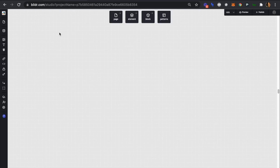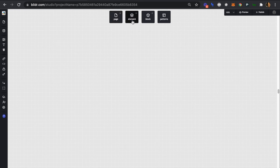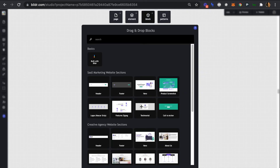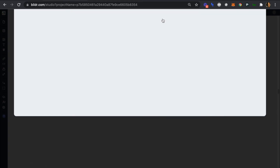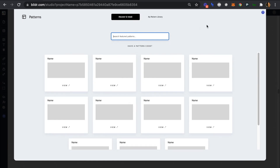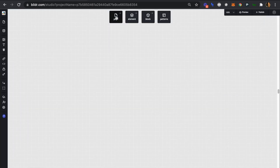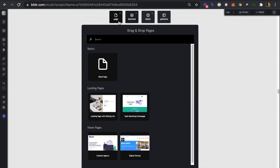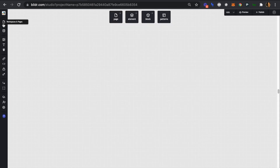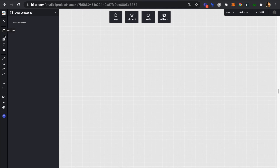Once you've created your account and your new project is also created, you should see this screen, which is your studio canvas. The studio has two toolbars — one across the top where we can add pages and elements to those pages, as well as page blocks like a pricing section or a hero section, and patterns, which are essentially like prebuilt templates. And on the left, we can quickly navigate to our workspace and pages, look at our data and users, our media library, fonts, and so on.